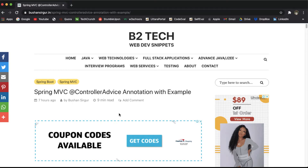In our previous video, we discussed about the @ExceptionHandler annotation, which handles exceptions at the controller level. With the @ControllerAdvice annotation, we can handle exceptions at the global level — meaning anywhere exceptions occur in our entire Spring application, we can handle them using @ControllerAdvice.